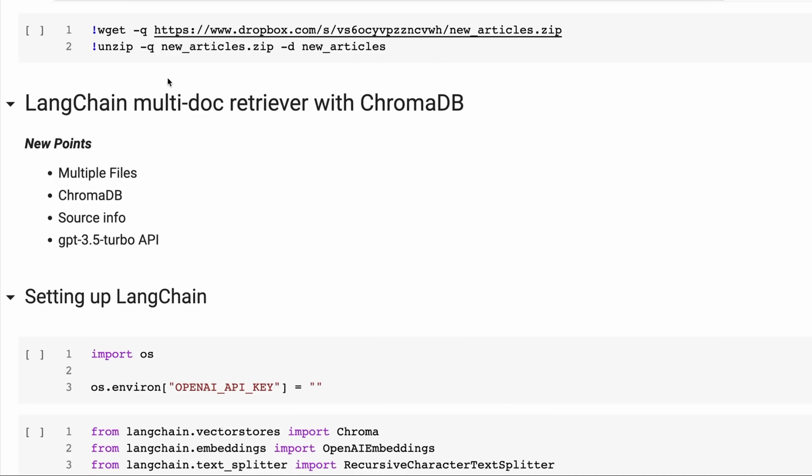In this video, we're going to have a look at using Langchain with multiple documents and ChromaDB.